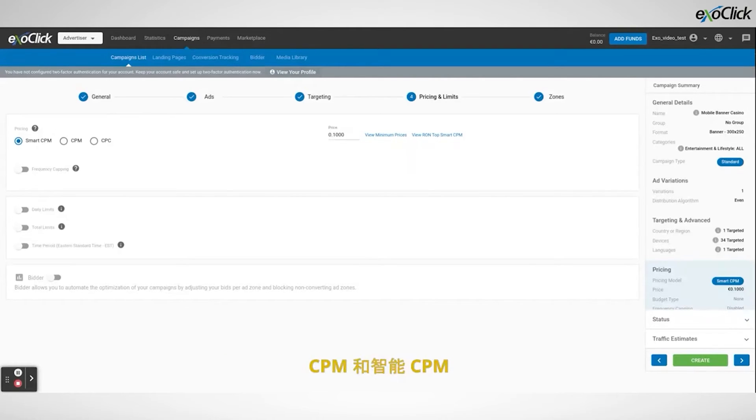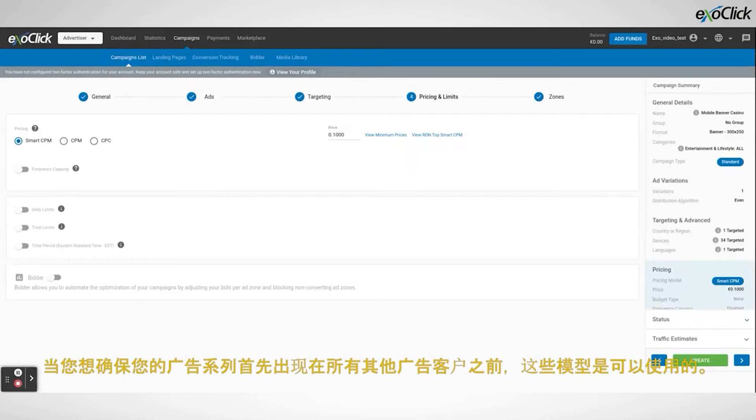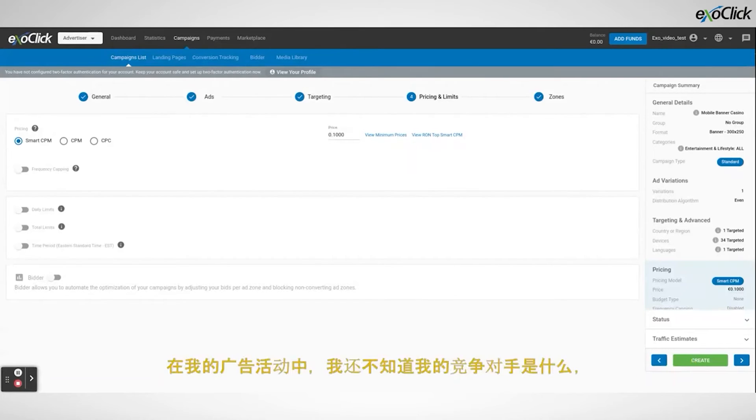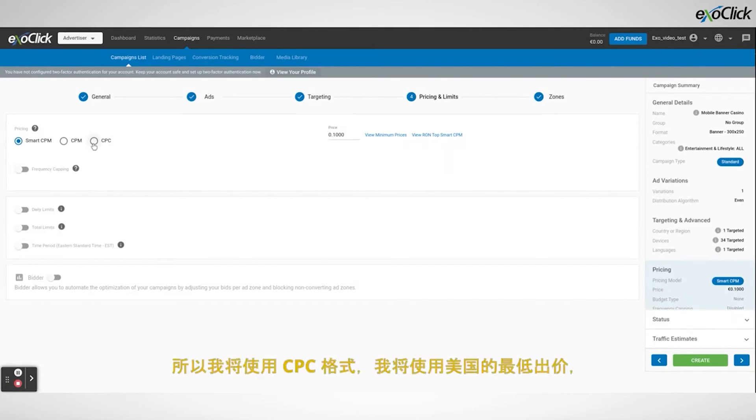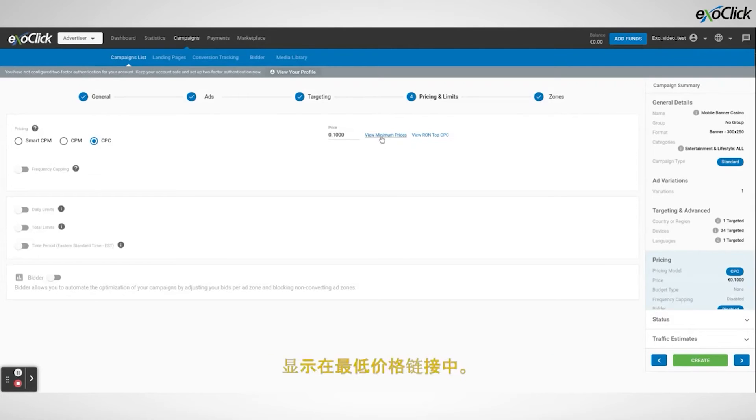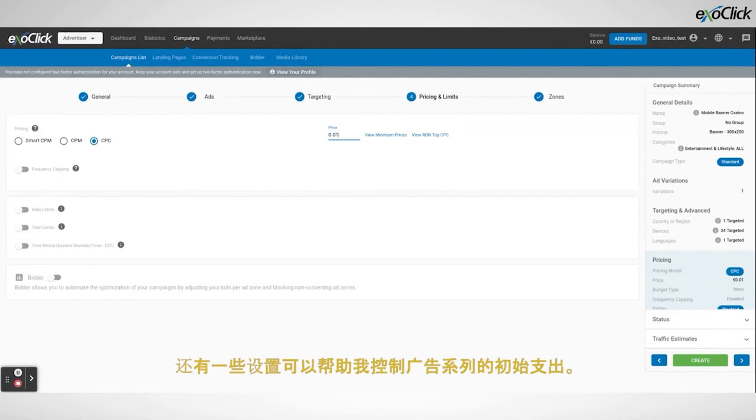Both CPM and Smart CPM are the models to go when you want to make sure that your campaign shows up first before all the other advertisers. In my campaign I don't know what my competition is yet so I'm going to go with CPC format and I will use the minimum bid for the US which is displayed in the minimum prices link. There are a few more settings that are going to help me control the initial spending of the campaign.